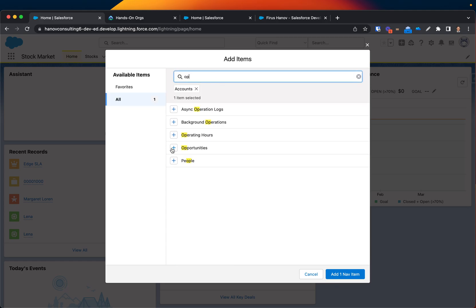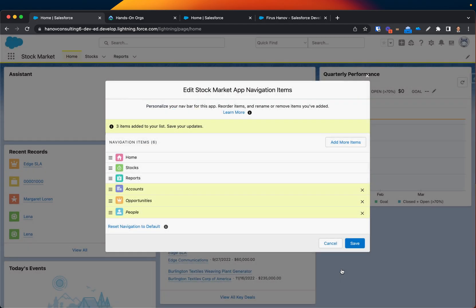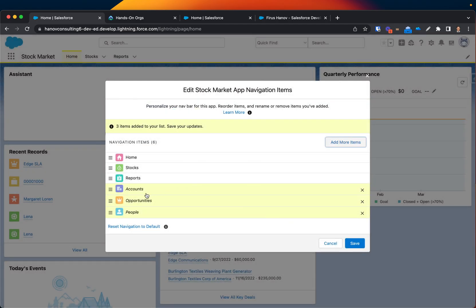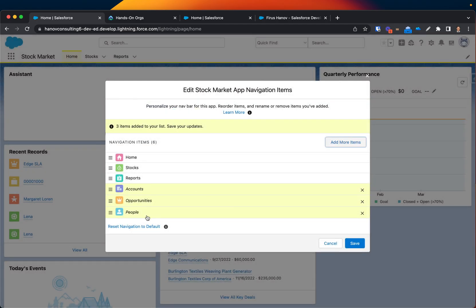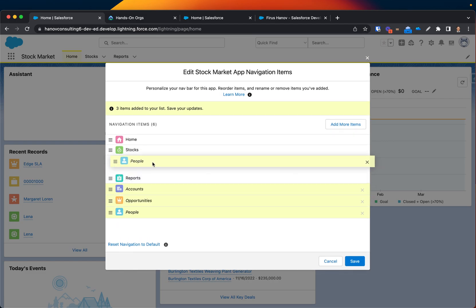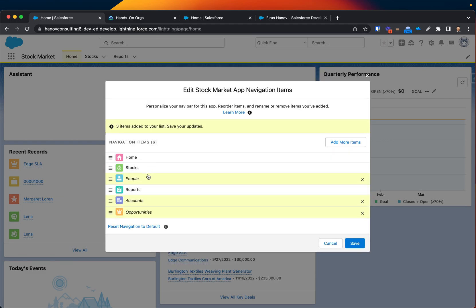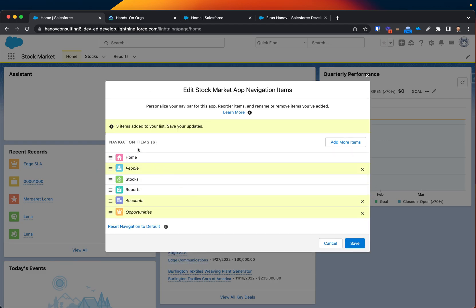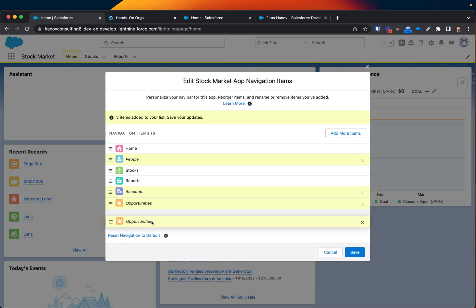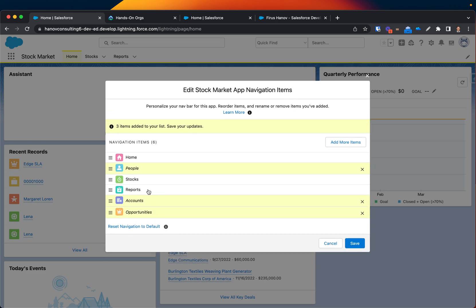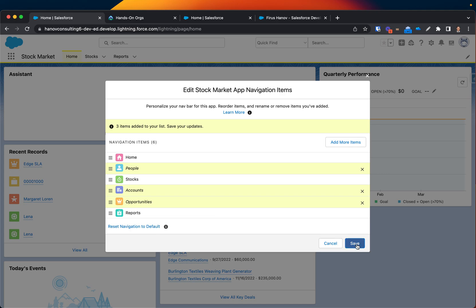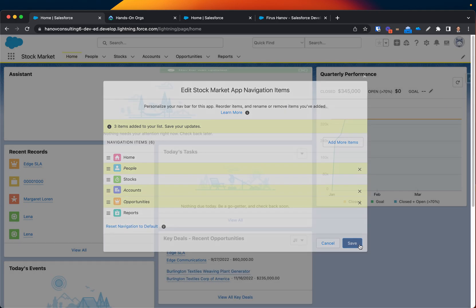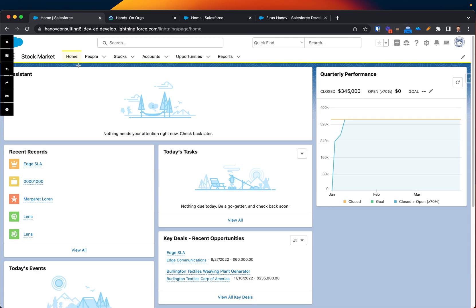And then People. Add those. It automatically added here, so I want to bring People before Stock after my home page, and Opportunity with my Account, and let's bring the dash Report all the way to the bottom. Save it. Here we go. See, now we have all these tabs available for my custom app called Stock Market.